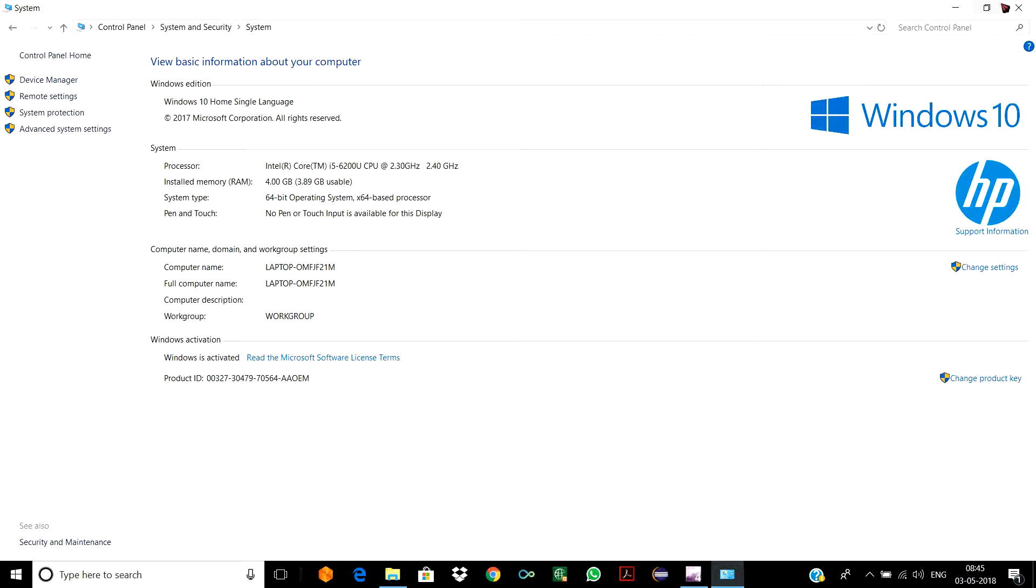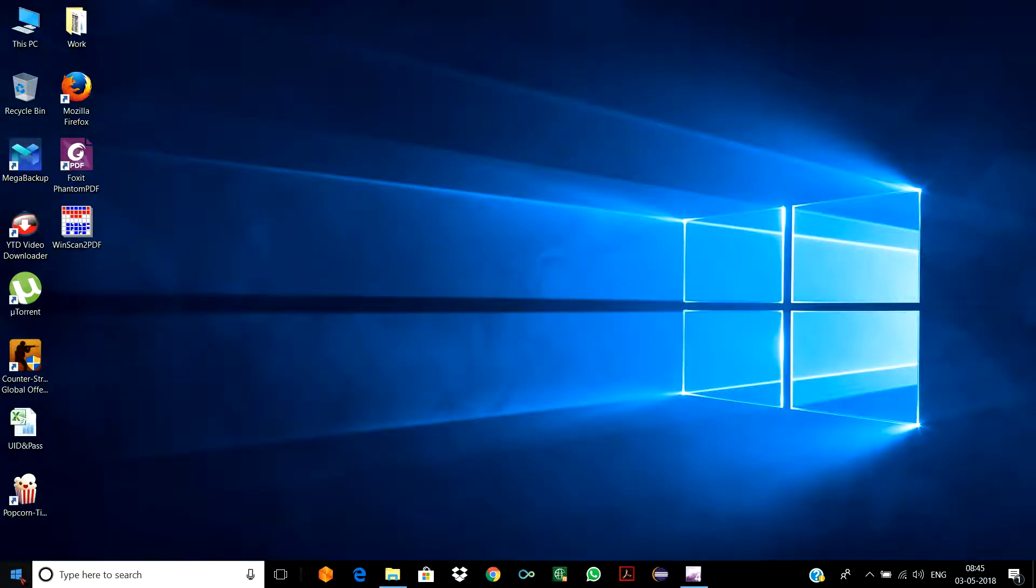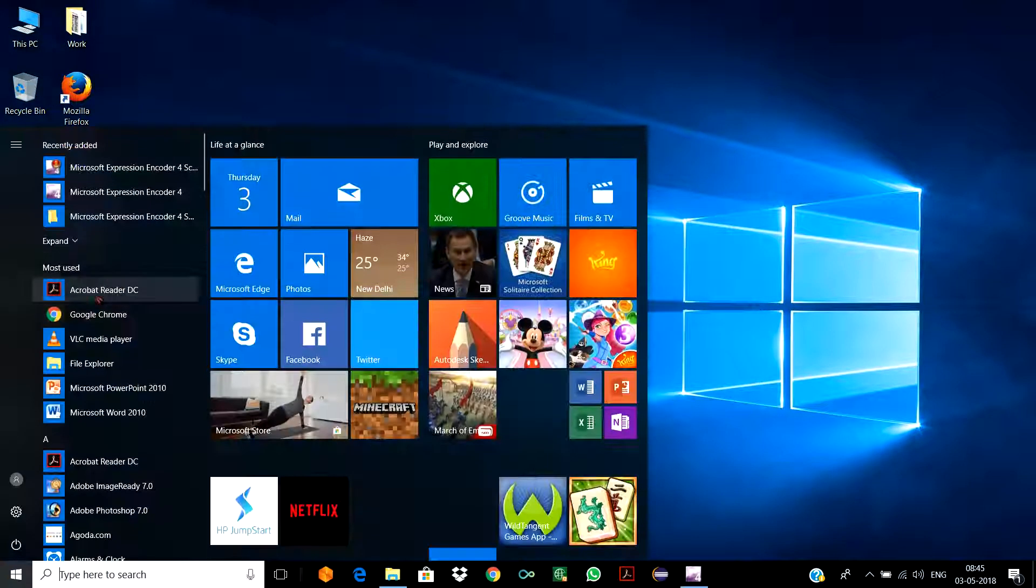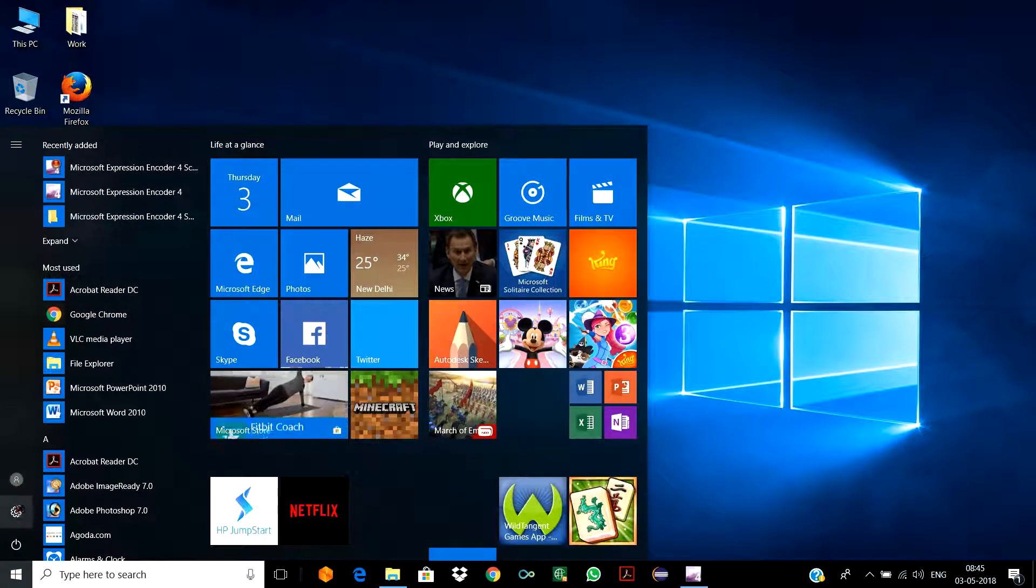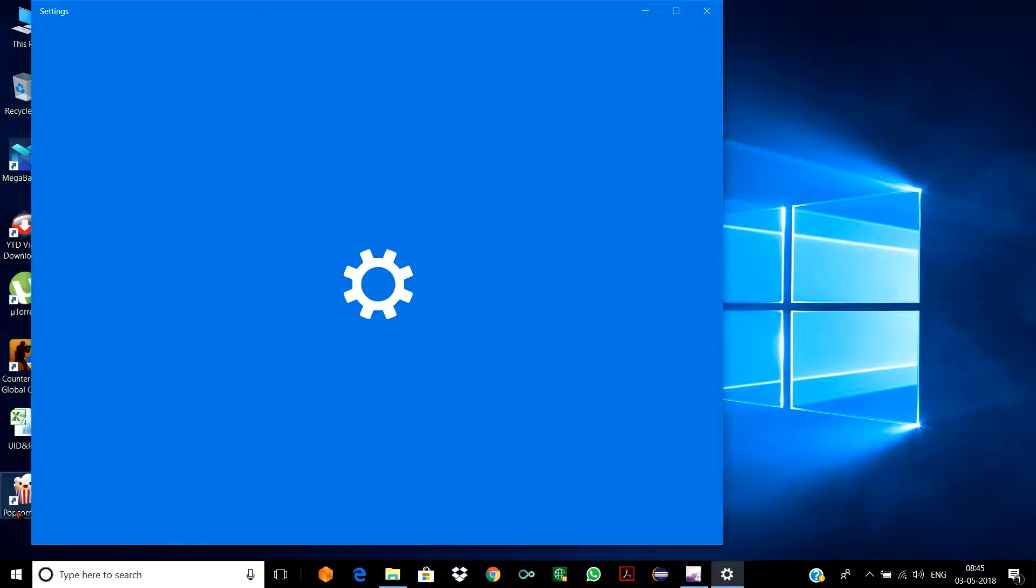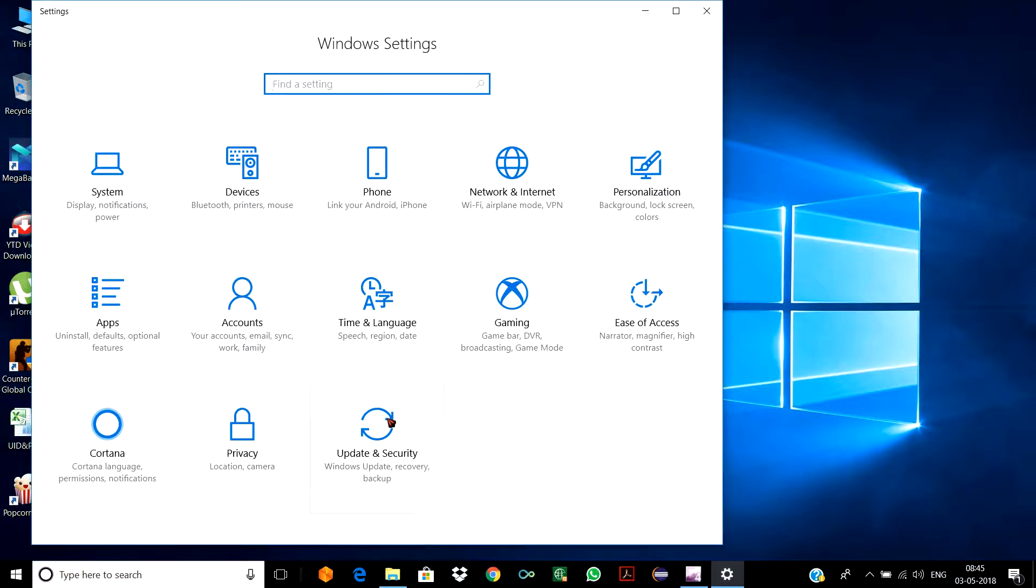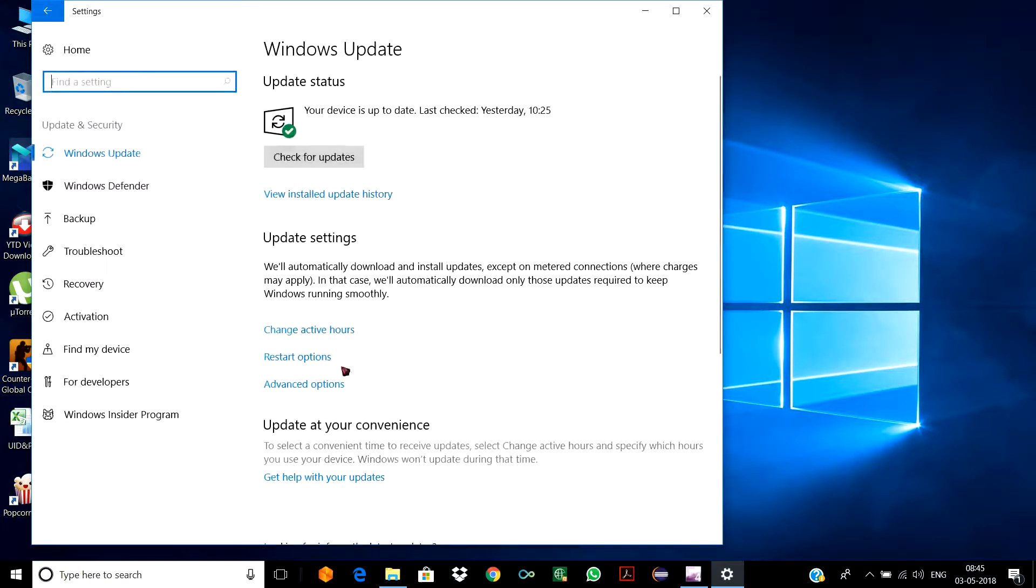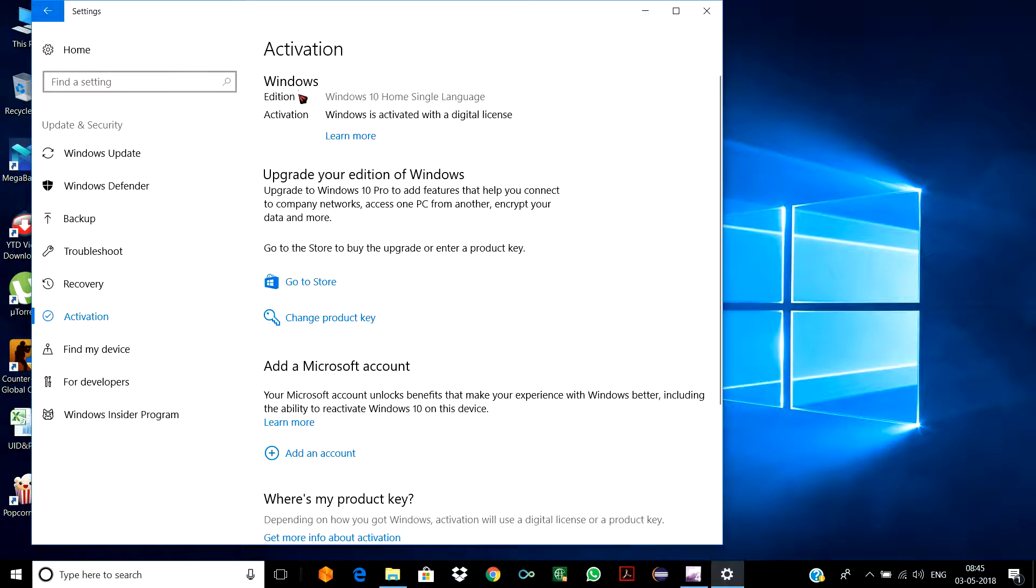The second one is: go to Settings, Update & Security, Activation. Here you can see in the activation field it's written 'Windows is activated with a digital license,' which means the Windows in my PC is genuine.